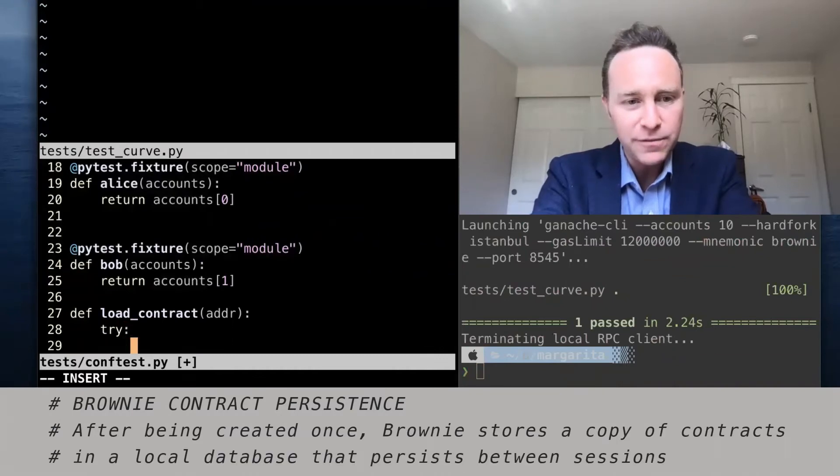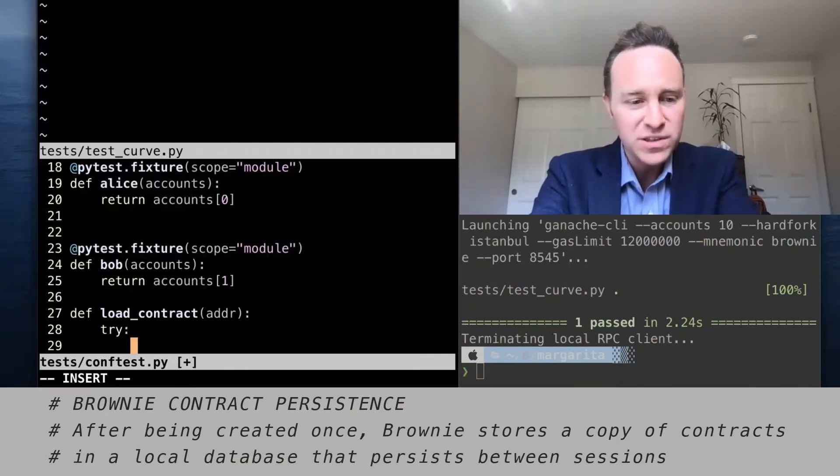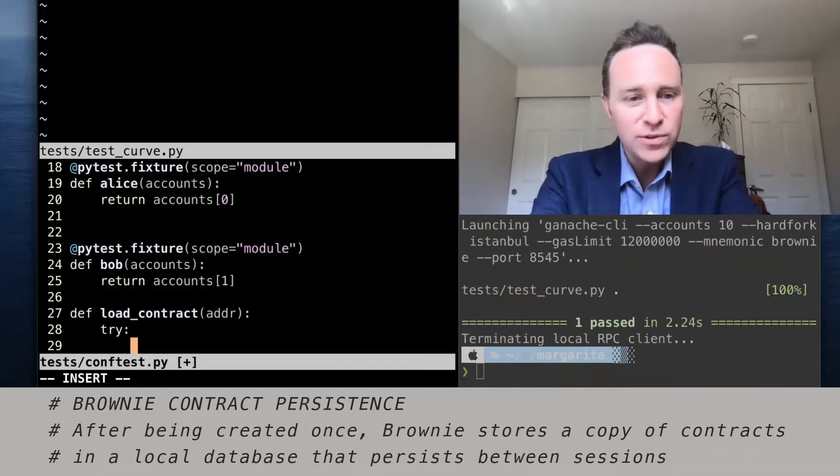Sometimes the contract definition is not imported.